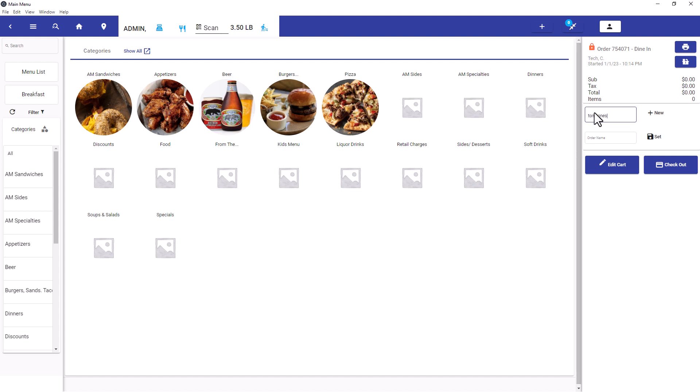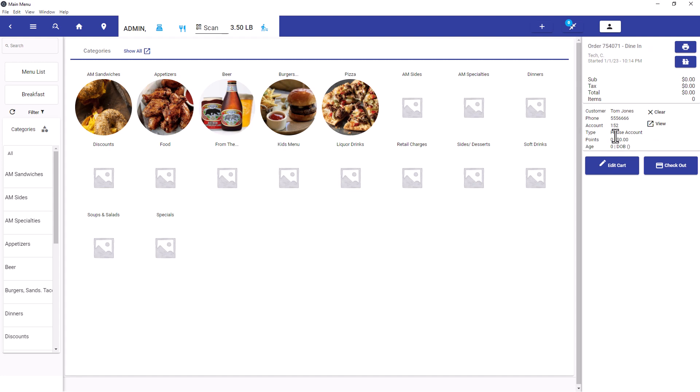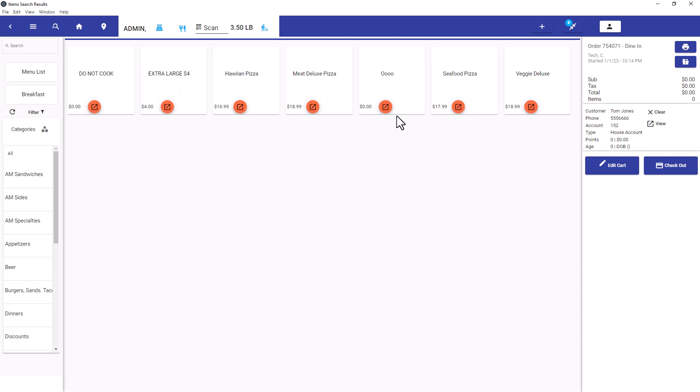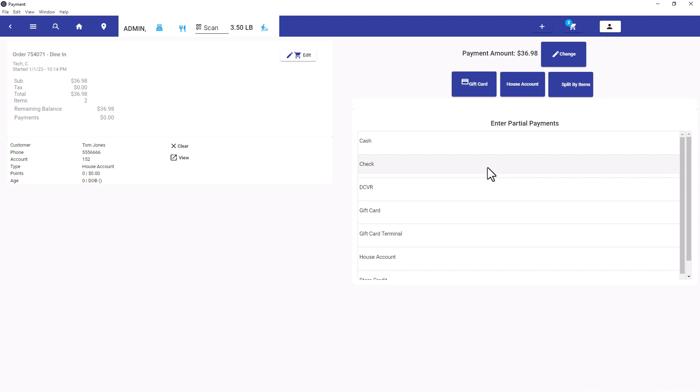For example, we'll look up Tom Jones here and we see that he's a type of house account. We can then order a pizza, maybe another pizza, and we can check out.